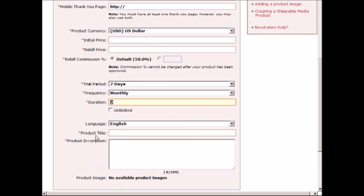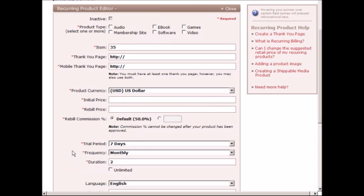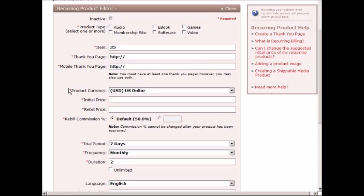The duration is as well. You put the product title and the description. It's a little bit different than the standard product but not that different. In terms of the pitch page, again you go to My Site and the HopLink Target URL is the pitch page. So with that, let's move on to the pitch page creation.